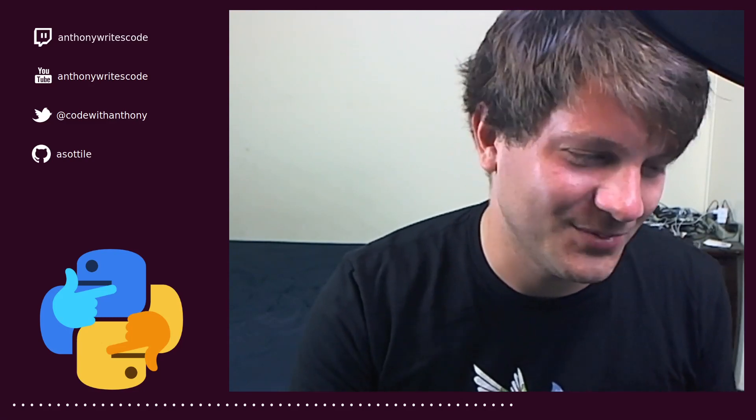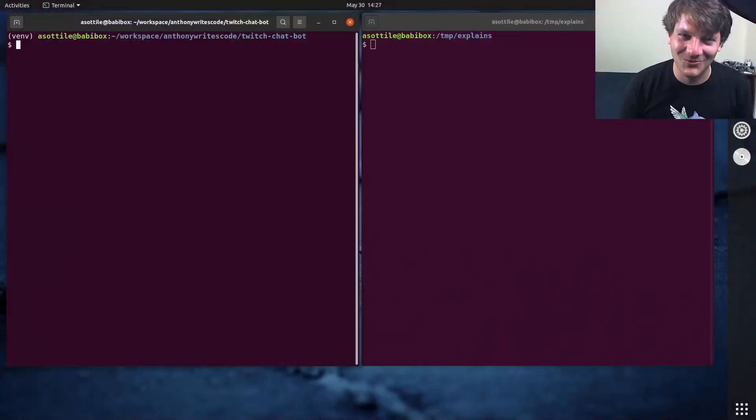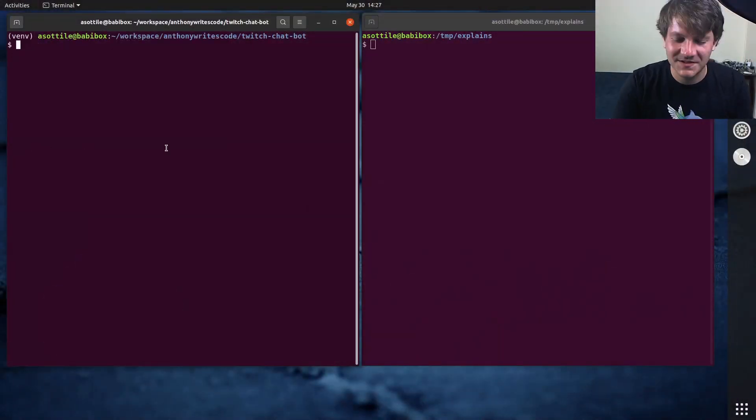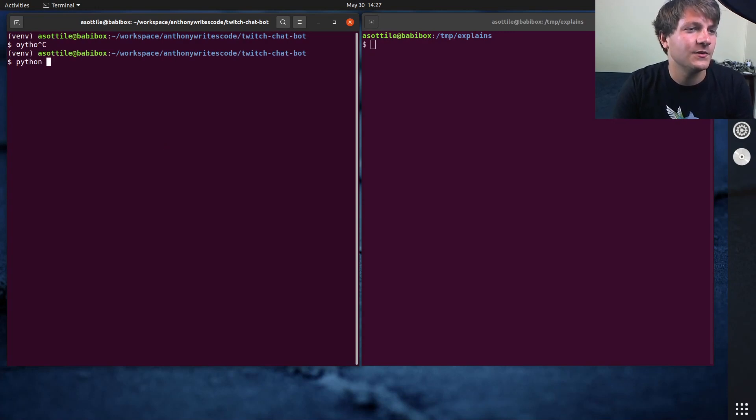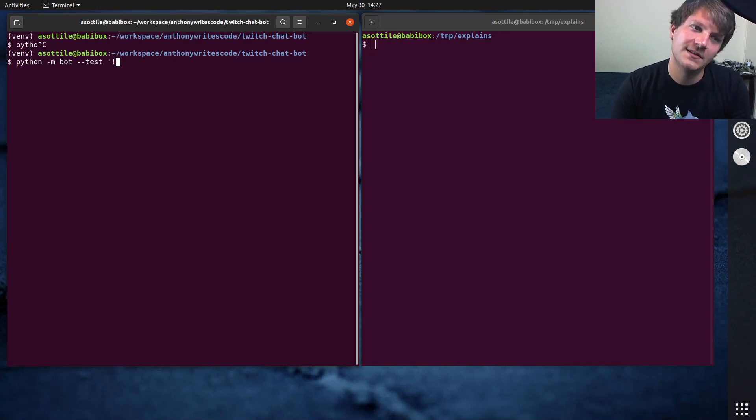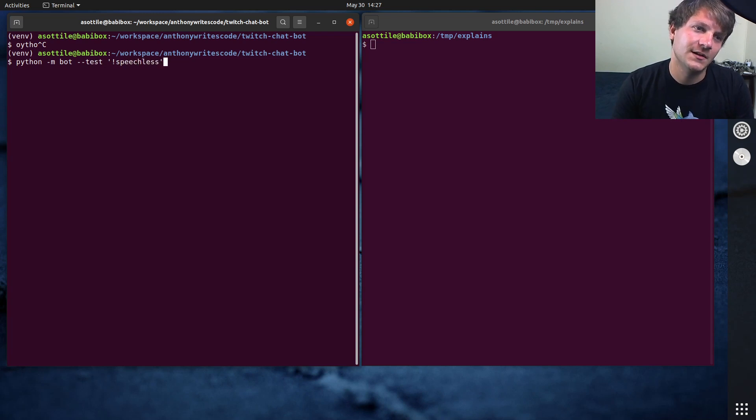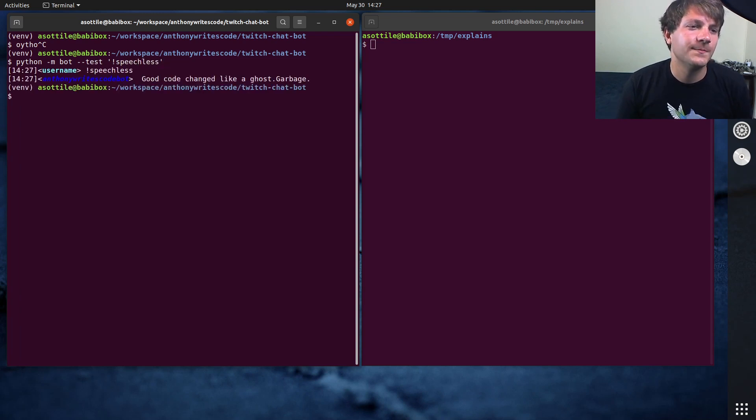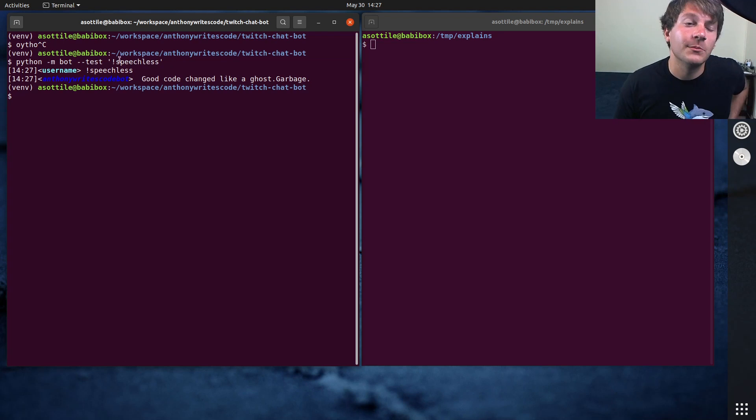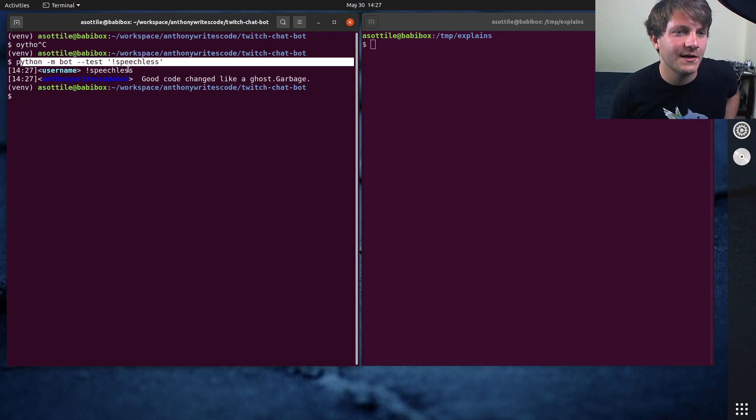I'll explain why that's a thing, but first I wanted to show you the command. So if we do bot test, I think this is how this works, yeah. So this is a little entry point in my chat bot.